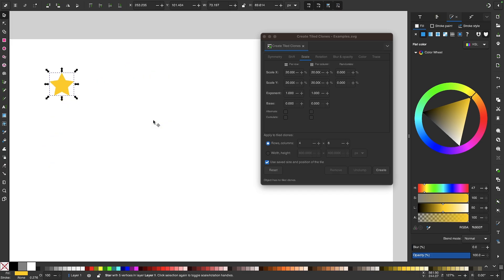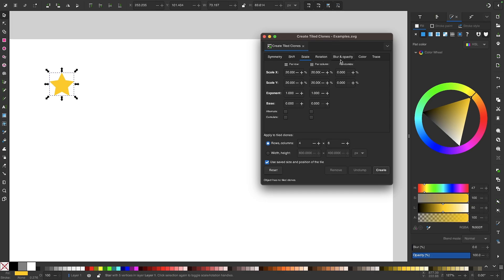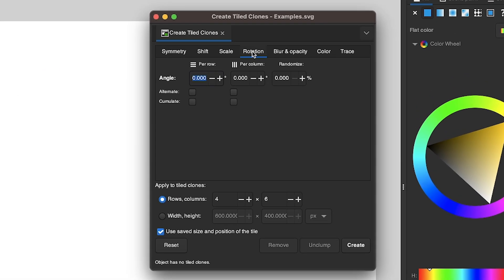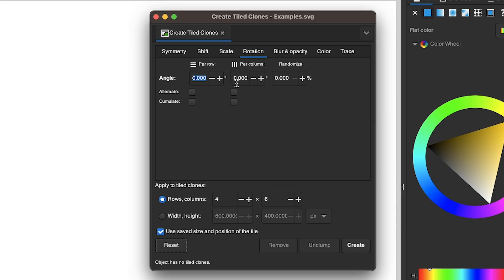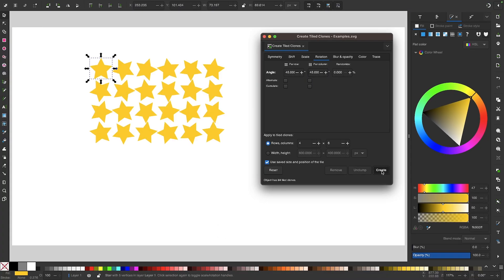Let me undo that and show you the rotation setting. If I come over to where it says rotation, I can choose to rotate the clones. I'll hit the reset button first so we're not scaling them as well. I can rotate them based on rows and columns — say, if I want to rotate them 45 degrees, I type in 45 for each of the values and click create. You can see the clones are generated in such a way that they rotate 45 degrees each step.